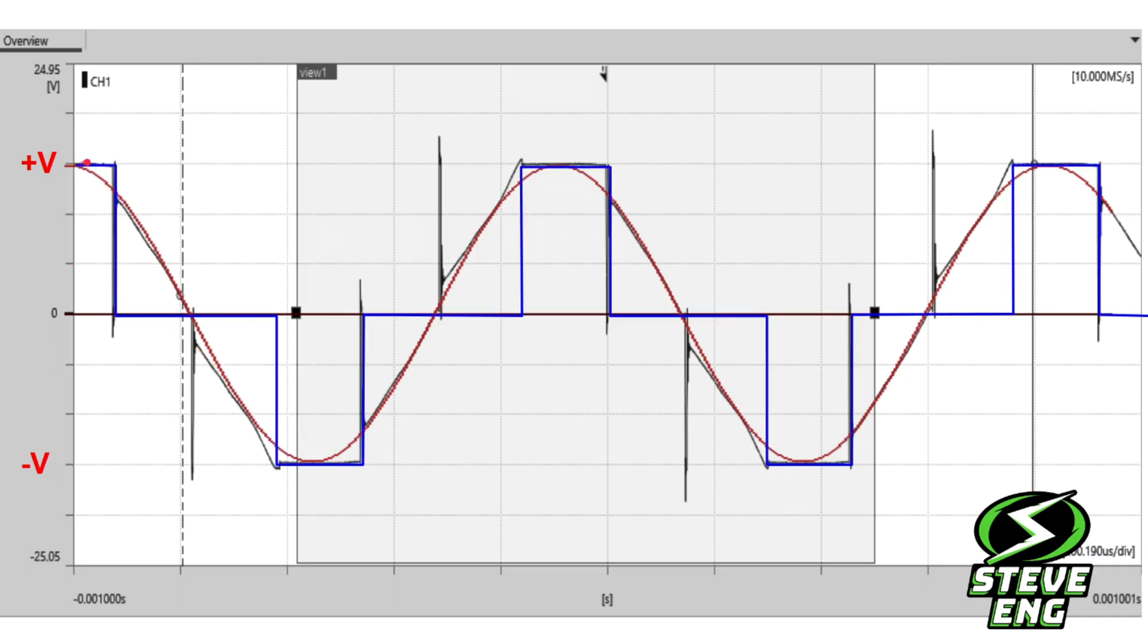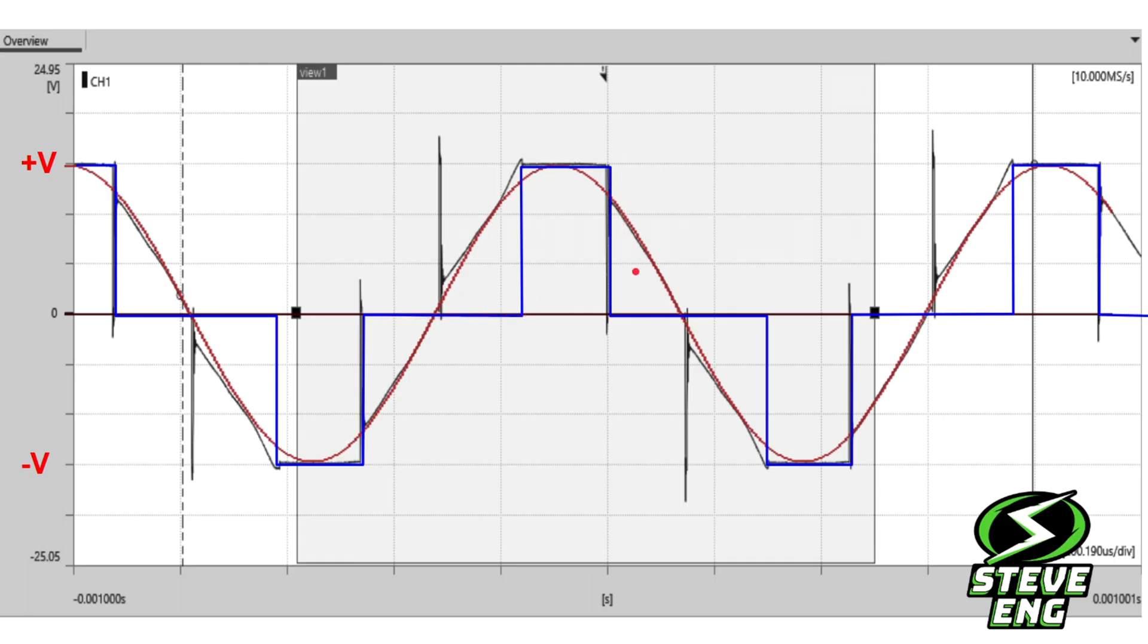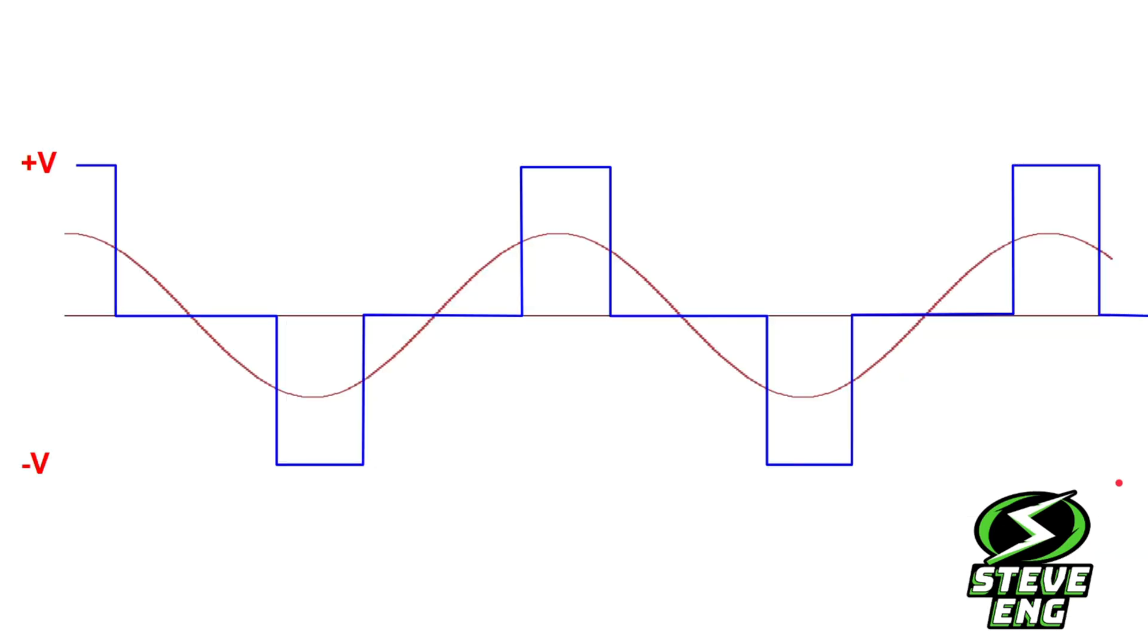So this is what we're getting from the speed controller. It turns on the battery voltage, then it turns it off, then it turns it on again but inverted so it goes in the negative direction, off again, and so on in sequence with the motor's rotation.